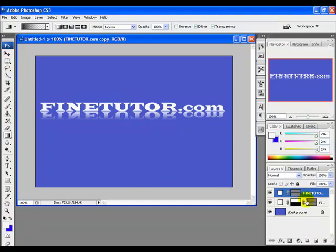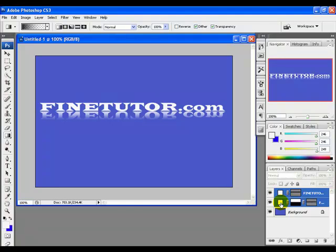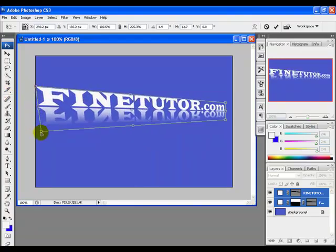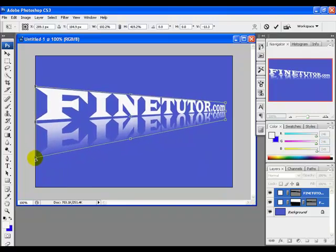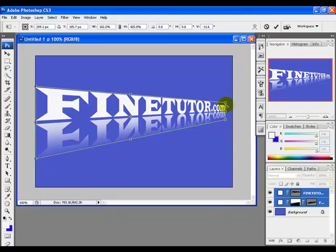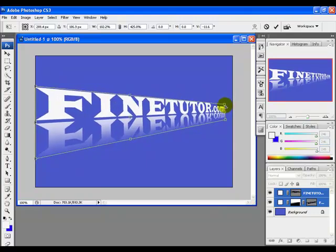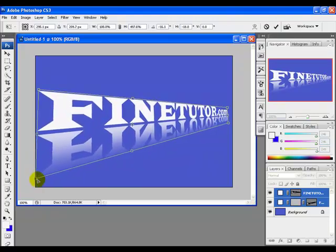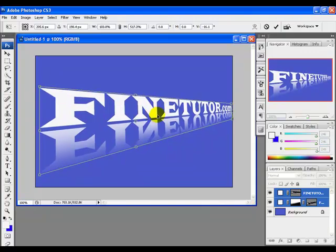Now select both layers — select the first layer, hold Shift, and click the other layer. With both layers selected, go to Layer menu and choose Free Transform. Right-click and select the distort option to give the text a 3D look. Keep the proper adjustment in mind for the best result. When you are done, hit Enter.